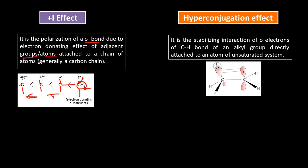The methyl group has +I effect. It will donate electron density through the sigma bond present between two carbon atoms, and there is partial positive charge generation over the adjacent carbon. Gradually as we move towards the left-hand side, different partial negative charges are present. This is polarization in the sigma bond — this is the +I effect.